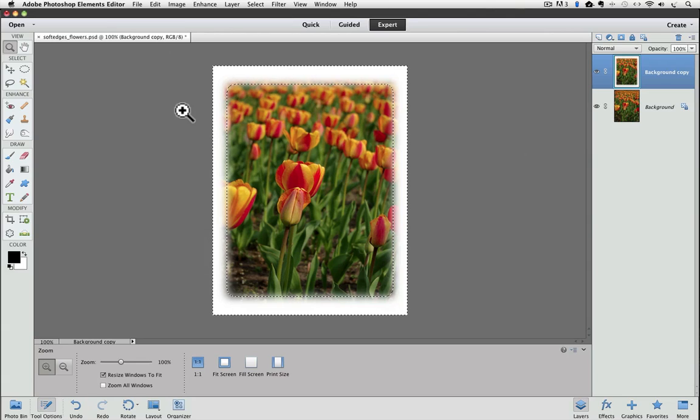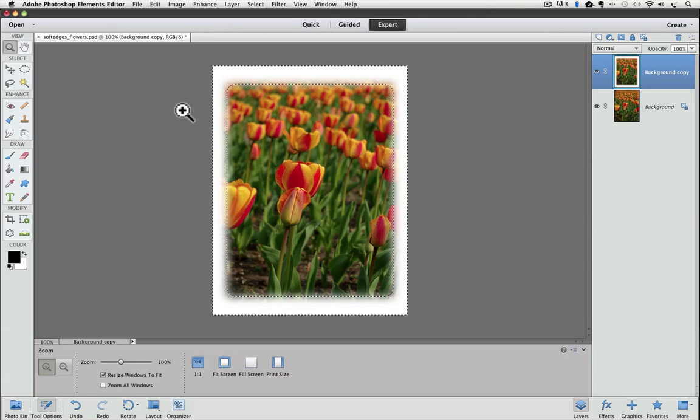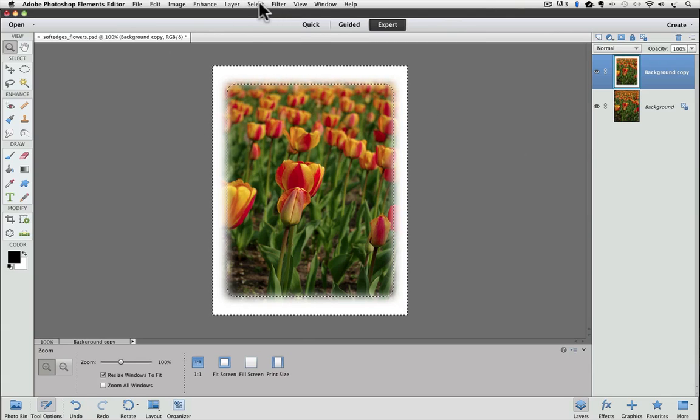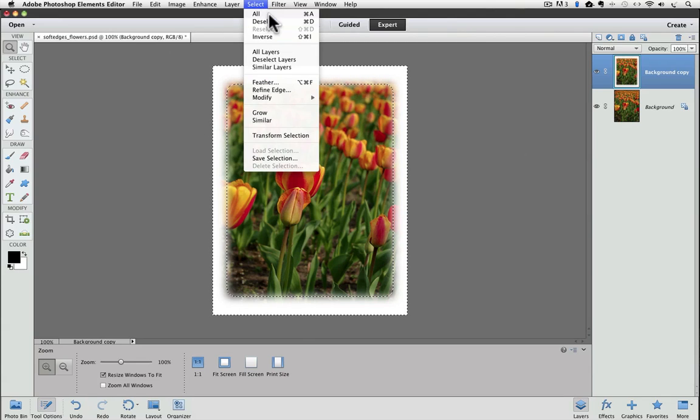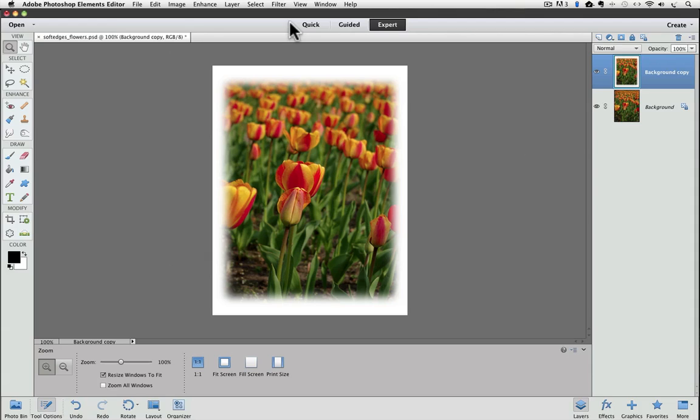Let's get rid of the marching ants so we can see what we ended up with. We don't need the selection anymore, so go up to the Select menu and choose Deselect. And that's it. We're done. Your results will probably have a different amount of fade than my photo, because the results depend on the size and resolution of your photo. The other two things that determine your end results are the percentage that we used in the Transform Selection options and the amount we entered into the Feather dialog box. So if you want to try out different settings to see how they look, here's a way you can do that.